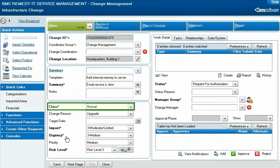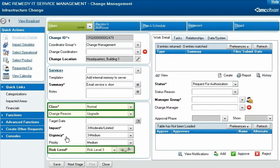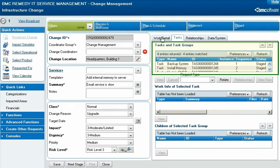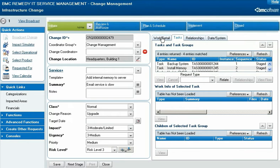The template adds information in the class, change reason, and risk level fields. It also adds a series of tasks, as well as other information that is not immediately visible in the change request record.